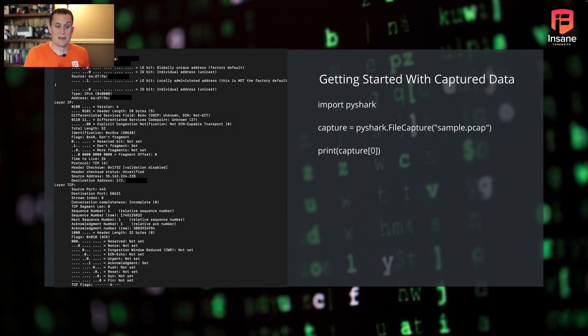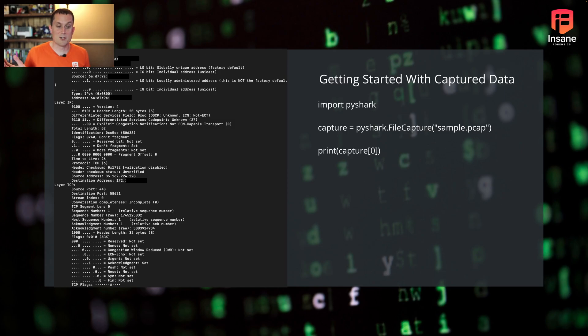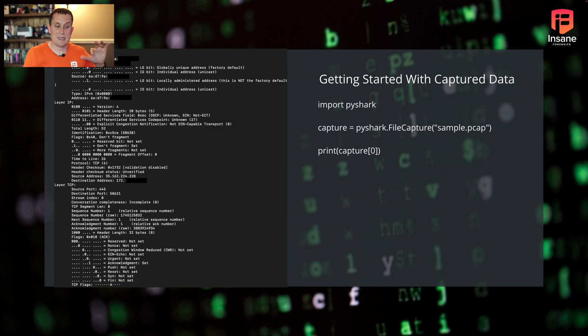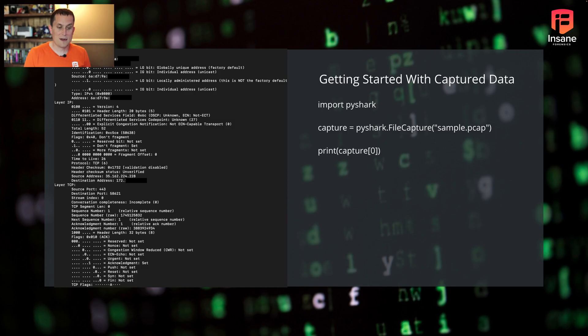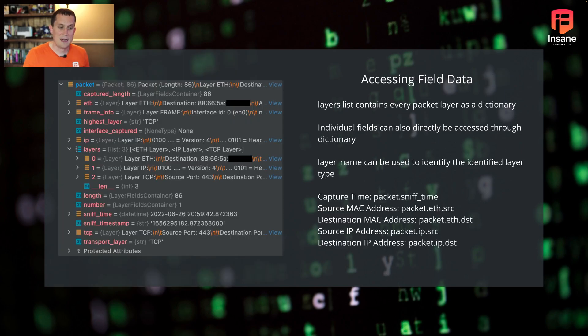Getting started with captured data, which we're going to talk more about later, but same deal. You import PyShark, create the handle to that file. PyShark.filecapture, give it the pcap. From here, you notice we print capture zero. On the left side of the screen, you'll see the packet output. This is the first packet in that sample pcap. Same deal, you're able to iterate through that capture, which will bring in every packet that's in the pcap.